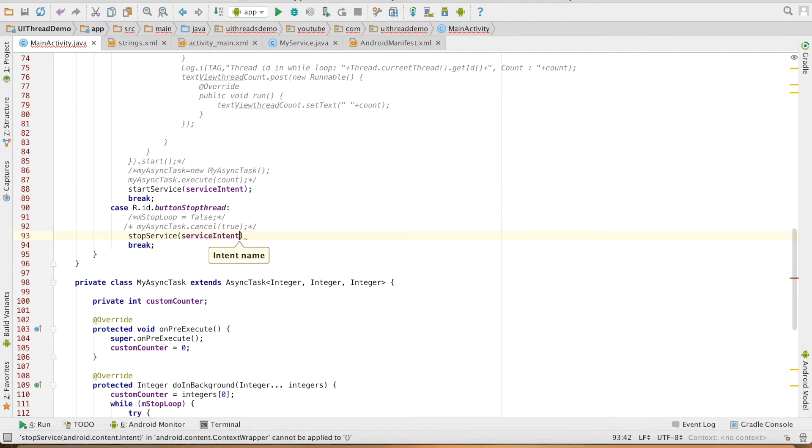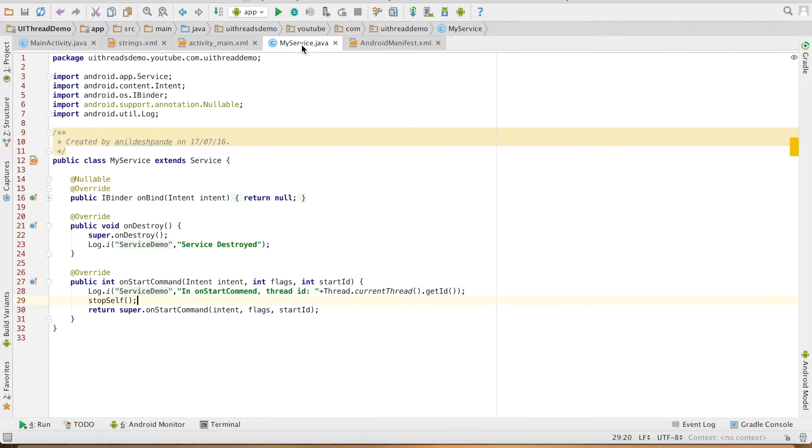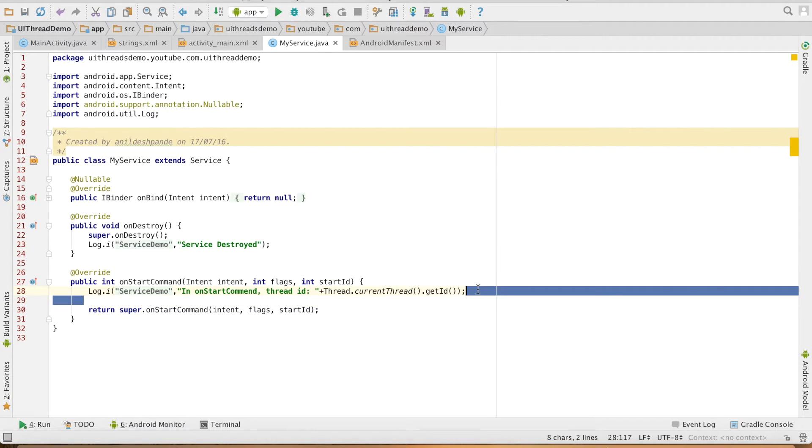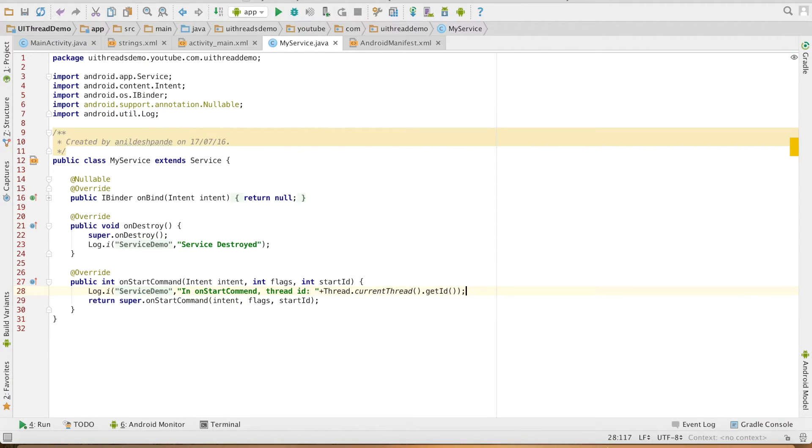Let me go to my service and remove the stop self method that I had written earlier, and let me run this particular code.